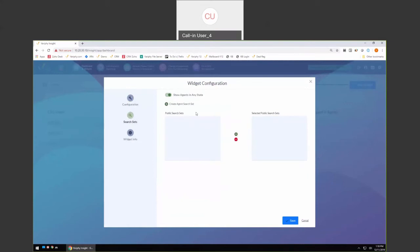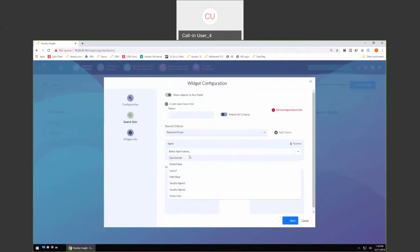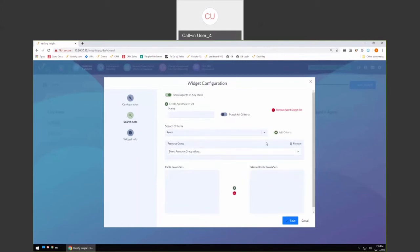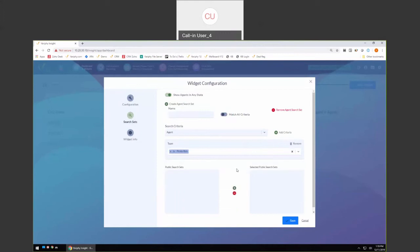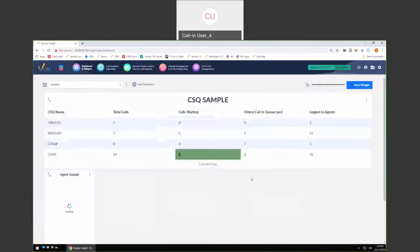Widgets can be created based on individual agents, and we go out to your agents so you can pick which ones you want. You can create it based on individual resource groups or teams. We also give you the ability to compound searches — for example, take an entire team but exclude a particular agent. So if I want this entire team but don't want Laura in this particular widget, I can say 'meet this criteria but exclude Laura.' Let's save this and take a look at what we built.